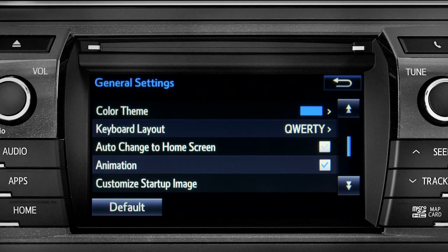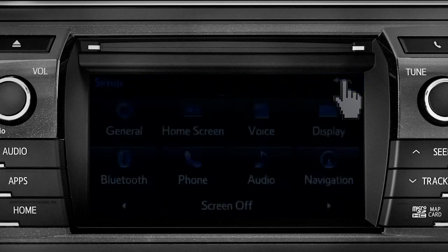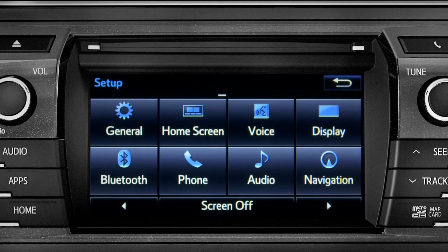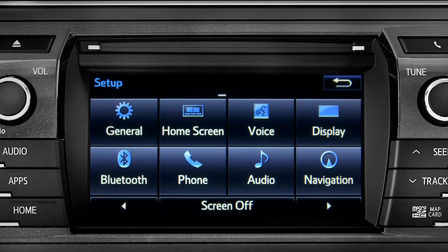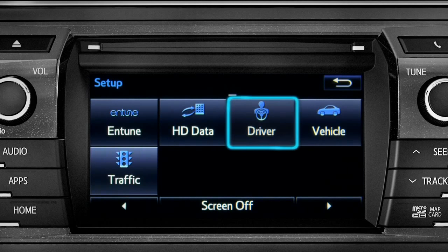Tap the back arrow to get back to the main setup page. As another example, you can also link your customized screens and features with your phone by swiping over to the driver icon and tapping it.